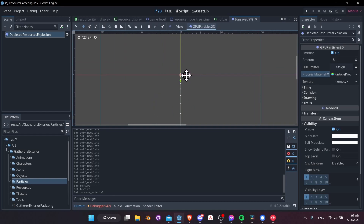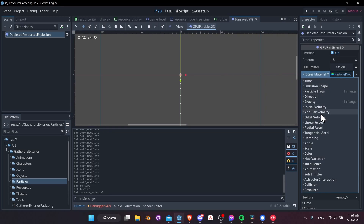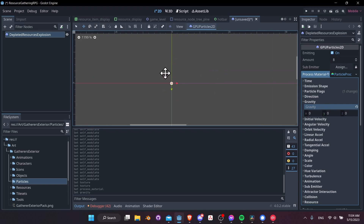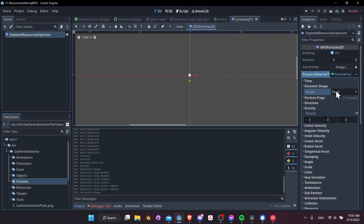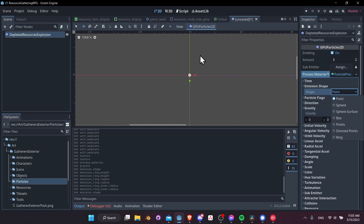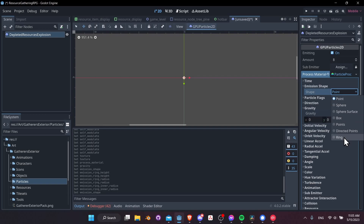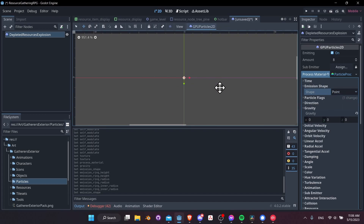When we add the process material, the particle system starts doing things. One thing we're going to turn off is gravity — set the Y gravity to zero. Then we need to figure out how we want the particle effect to look from the origin point. If you want to control where your particles spawn you can change the Shape to something like a sphere, ring, or box. For now I'll leave it as Point.